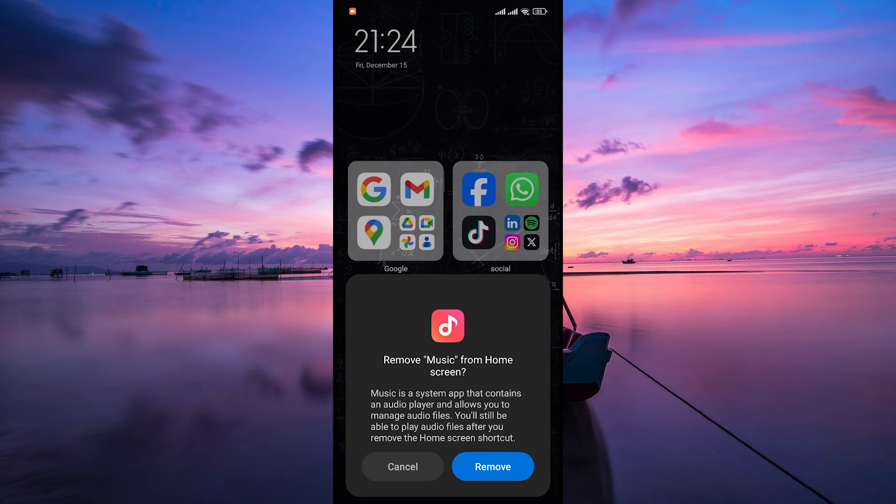Don't worry, removing the app icon from the home screen doesn't uninstall the app, it simply removes the shortcut from the screen.